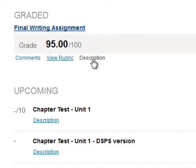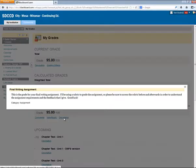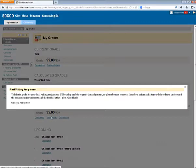The Description link displays the description that your instructor has written for this column in their gradebook. If they haven't written a description, then this link will only display a category to which the column belongs.